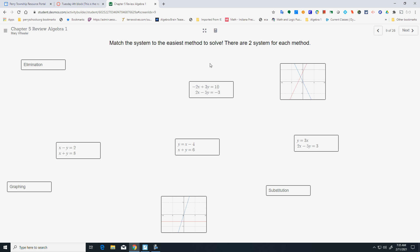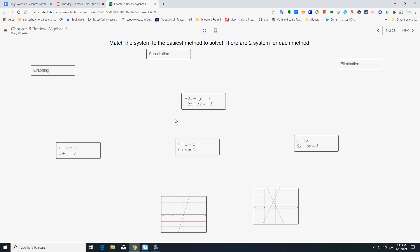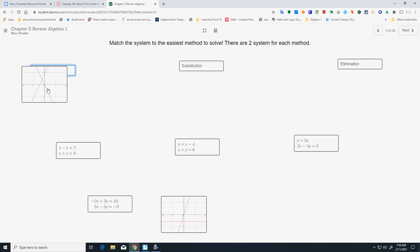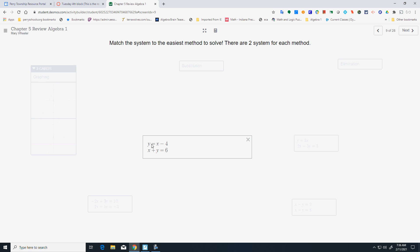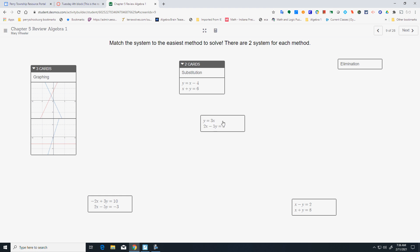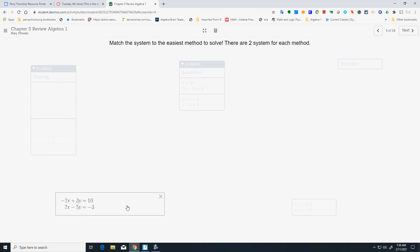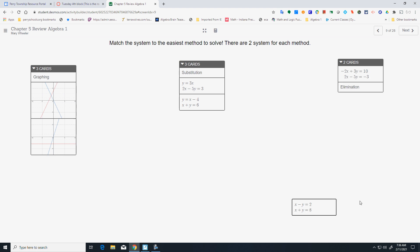Match the system to the easiest method to solve. We've got three ways: graphing, substitution, and elimination. Use graphing if your graphs are given to you. Use substitution if you've got a y equals or an x equals. Use elimination when your x's, y's, and numbers are lined up over each other. So if graphs are given, that's graphing; if there's a y equals, that's substitution; if variables are lined up, that's elimination.